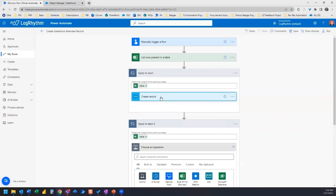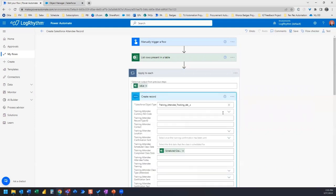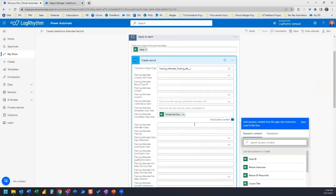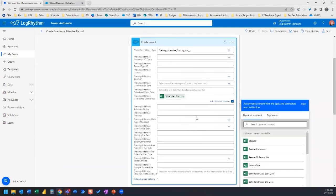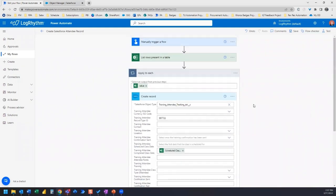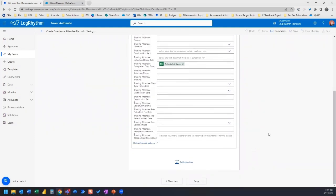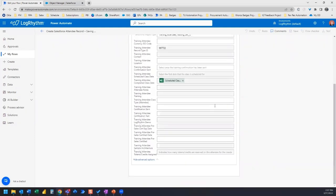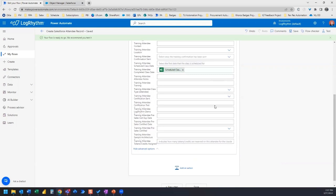So we can go and continue adding our mapping, our Excel values to these fields here. So once you're done filling in all of your fields, all you need to do is go down to the bottom and click save, test your flow out, and watch as Power Automate creates a Salesforce record for you.